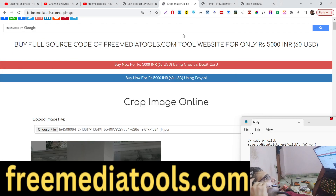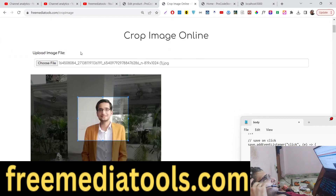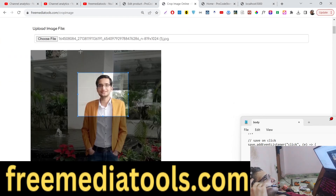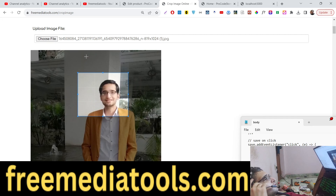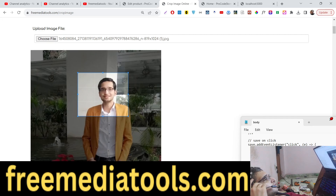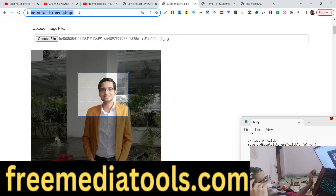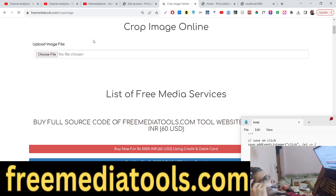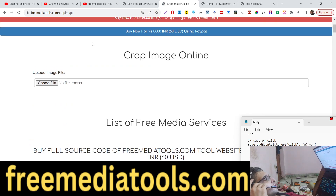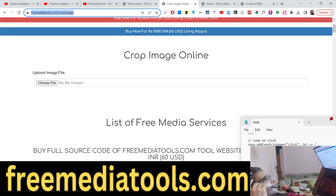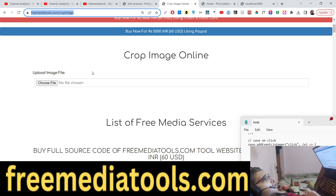Hello friends, today in this tutorial I will basically show you a new tool which allows you to crop your images with live preview. The link is given in the description of the video, you can check out the live demo of my tool here, which is deployed on my freemediatools.com website.